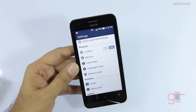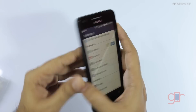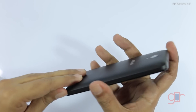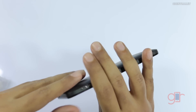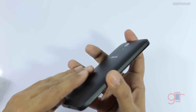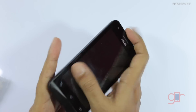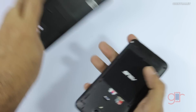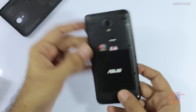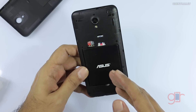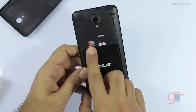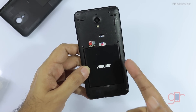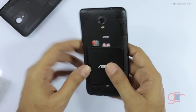One good thing I noticed is that it has a microSD card slot — the back can be easily opened. I would suggest you pop in a microSD card because you can move some apps directly to it. This is also a dual SIM device, so you can add two SIMs.